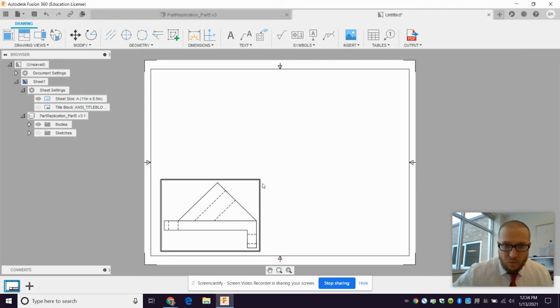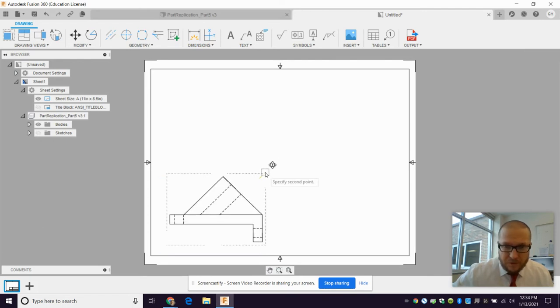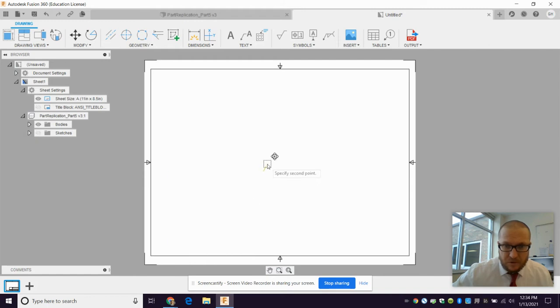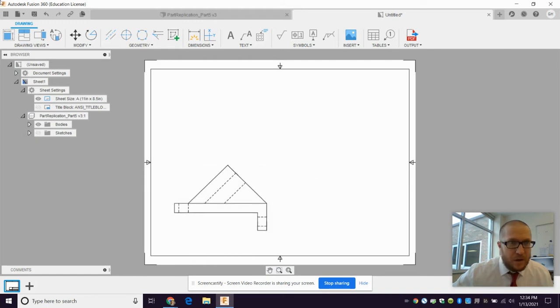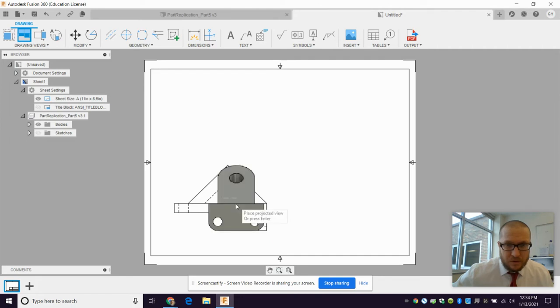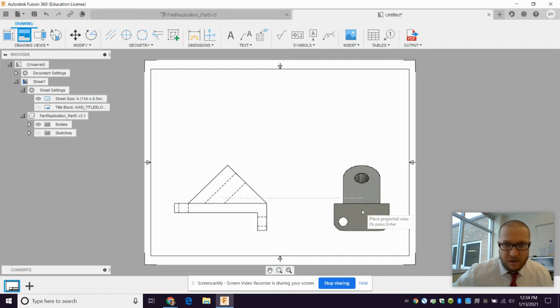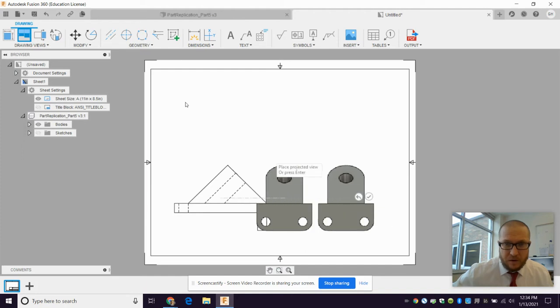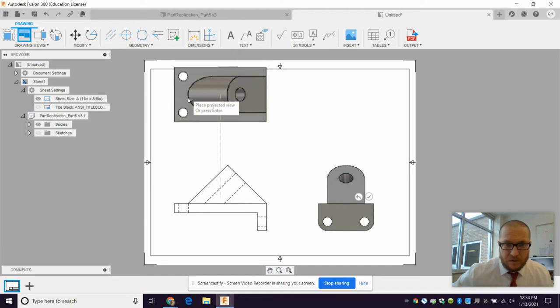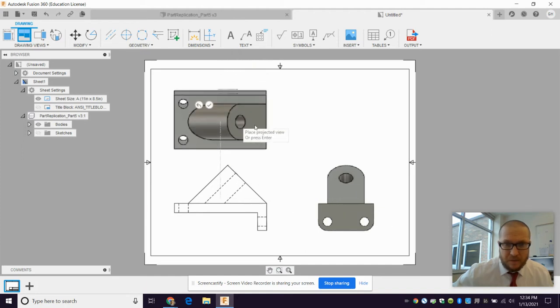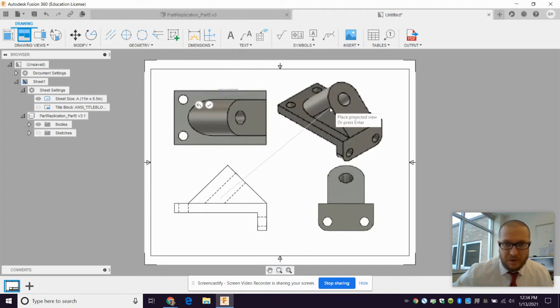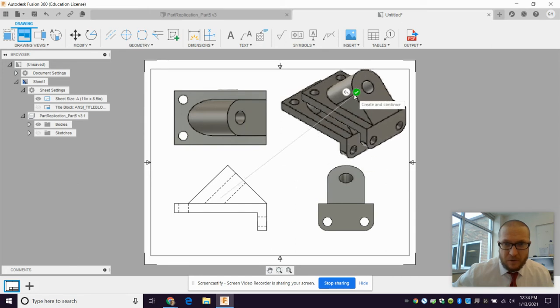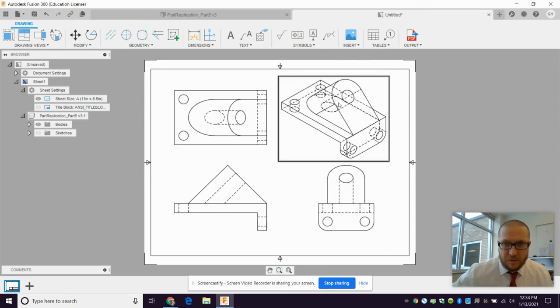Now we have to place some projections on this. I don't like the, this only thing that's weird about this is how you move. Projected view. You click that. Select the parent view. And then place projected view. Okay. That's from the front. I want to go up here, place the top. And I want to place the isometric. Now in the kit, and then I hit the check mark.